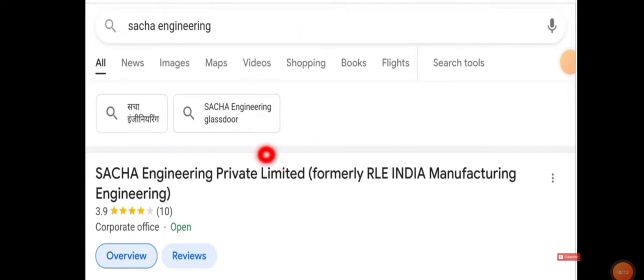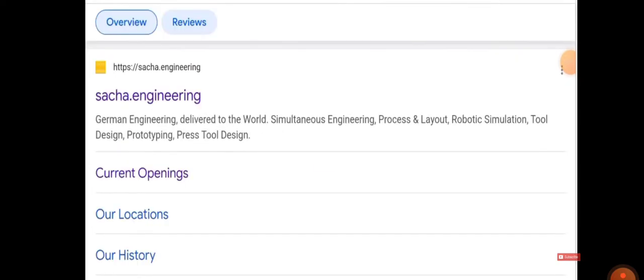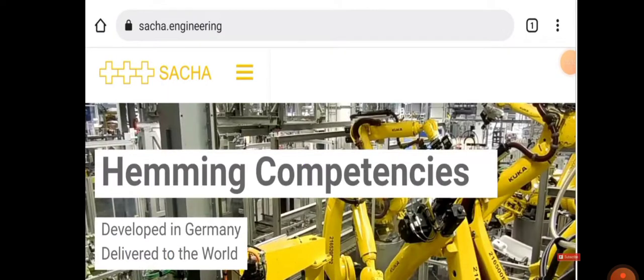You will get the following result: Sacha Engineering Private Limited, formerly called RLE India Manufacturing Engineering. Click on it, then click on sacha.engineering or click Current Openings to be directed to the official website of the company.